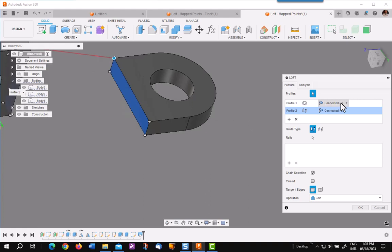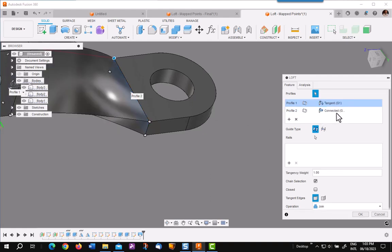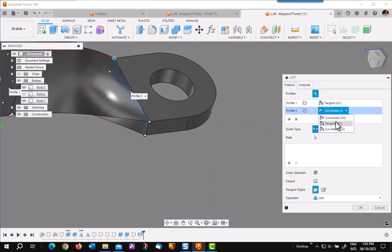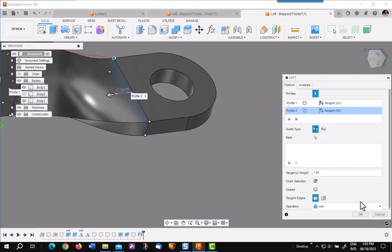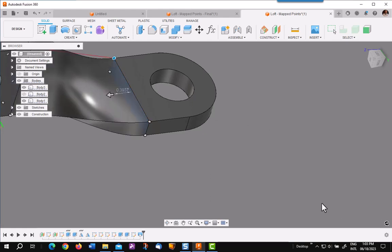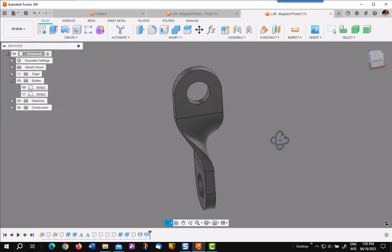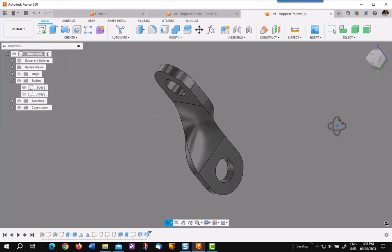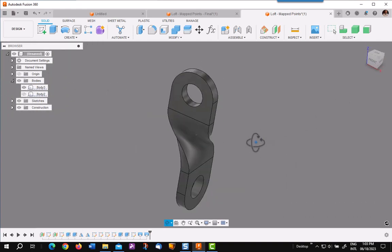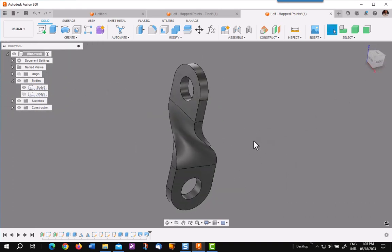Now we will go to tangent and tangent again and say okay. We have the same wonderful spiral. Using a much quicker method called map points.